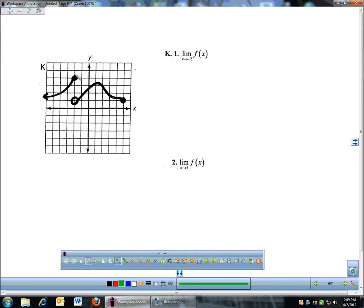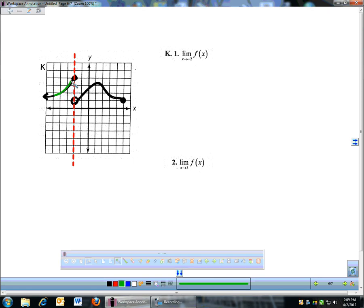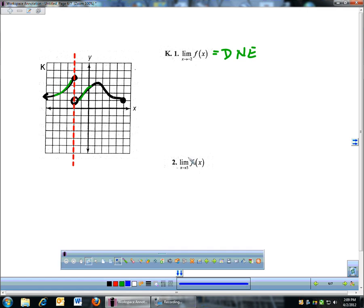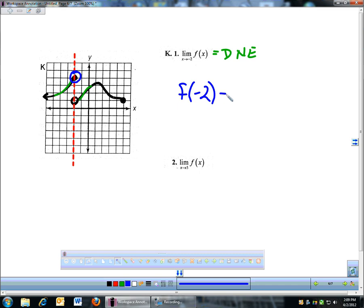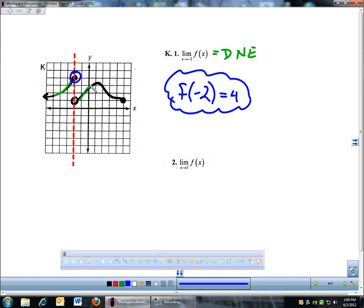Number K. Limit as x approaches negative 2. Same type of deal — here's negative 2. Remember, limits don't care what's happening at negative 2. Left side is coming in up here, right side is coming in down here — they are not going to the same place. There's a jump, so this limit does not exist. Even though there actually is a point at negative 2 and f of negative 2 is 4, that doesn't affect the limit.